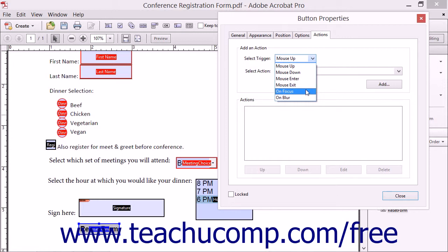You can choose the On Focus and On Blur events to associate an action with the event of gaining or losing the focus of the application.